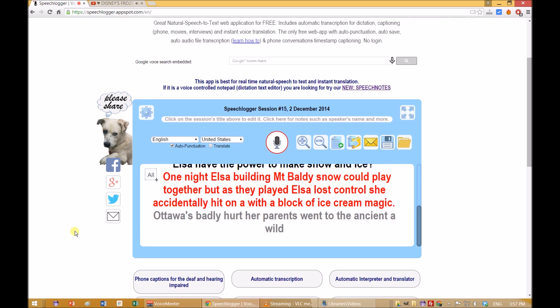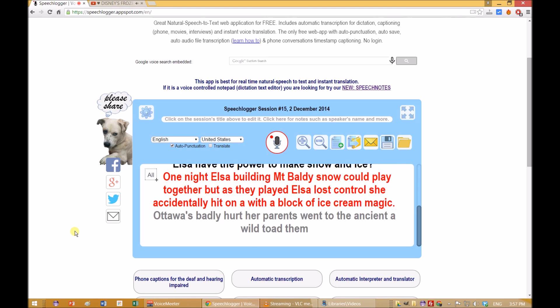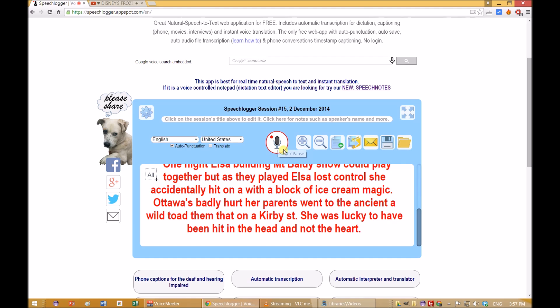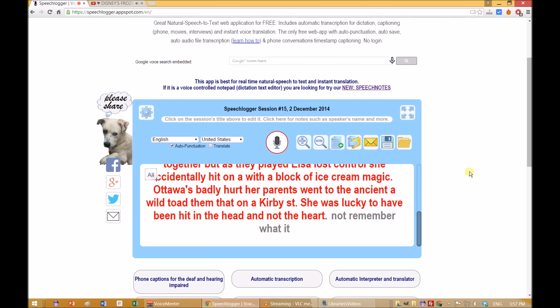SpeechLogger lets you export the results to text files or to time-marked captions, suited for movies, interviews, and more. We hope you found this tutorial useful, and thanks for using SpeechLogger. If you like it, please suggest it to your friends.